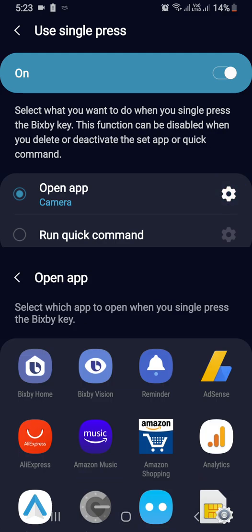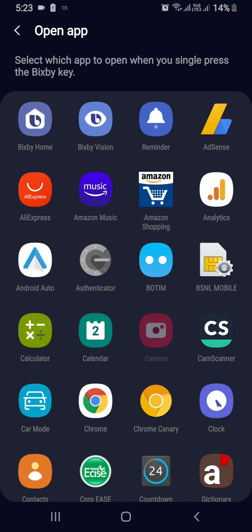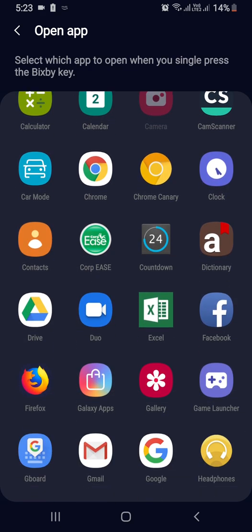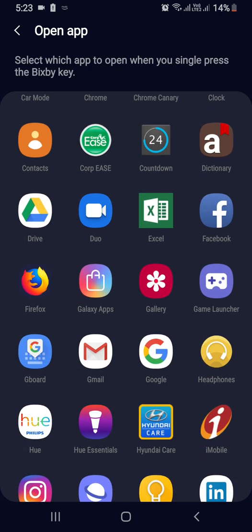Click the settings icon and here you can select the app you want to launch when clicking the Bixby button. For example, you can choose Google if you want to open Google Search instantly when clicking the Bixby button.